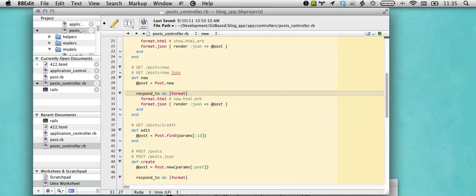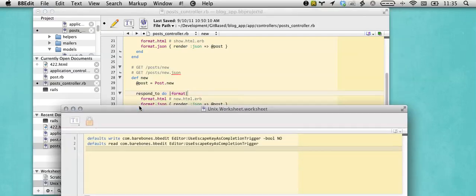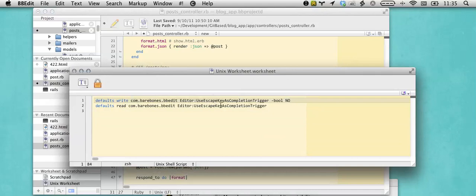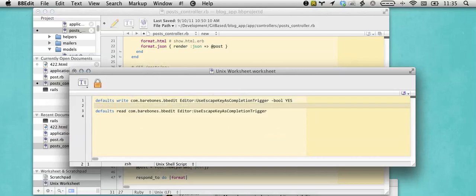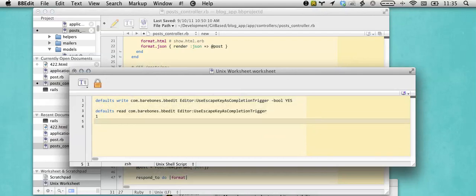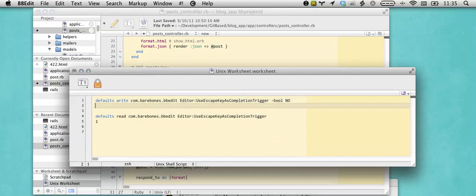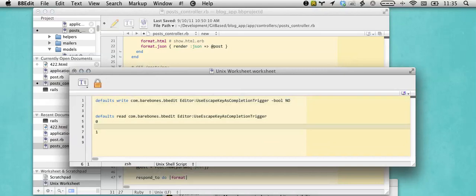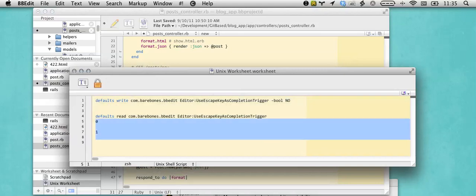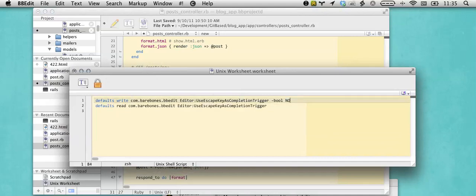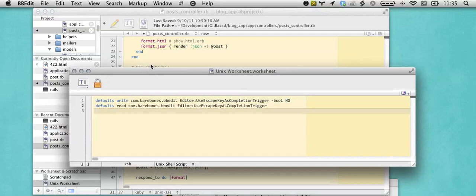But we can get that behavior from BBEdit by using a defaults preference. Defaults write com.barebones.BBEdit editor use escape key as completion trigger. Yes will turn it on, and we can use the show worksheet to confirm that it's on and off, and that will restore the escape as a trigger if you really miss escape.